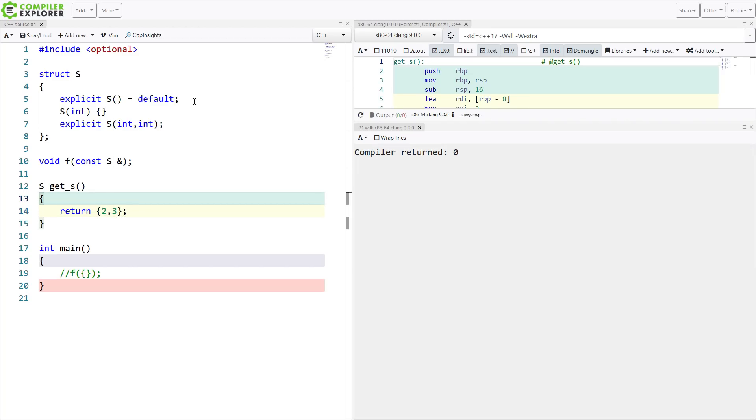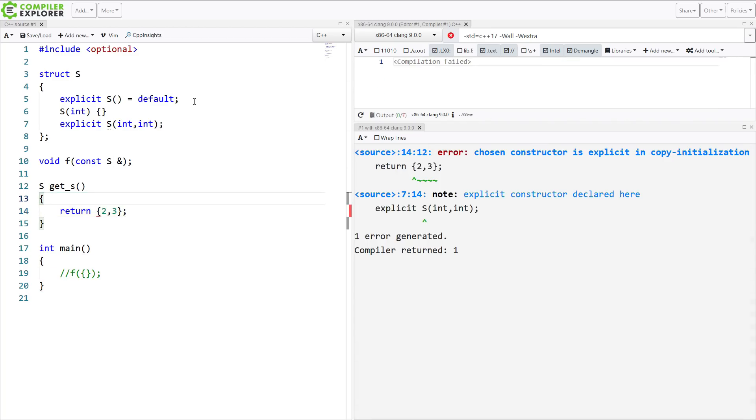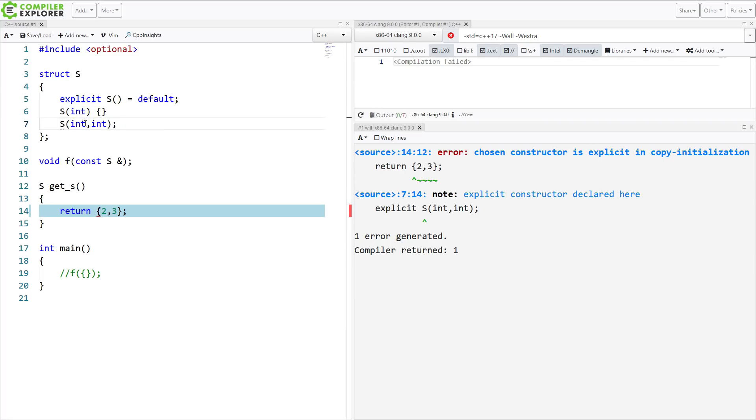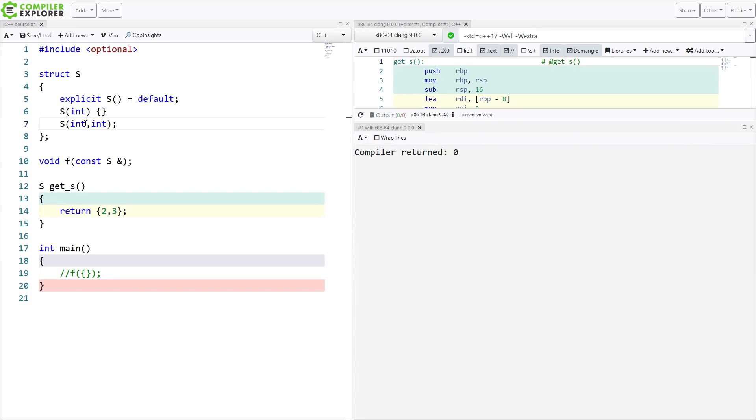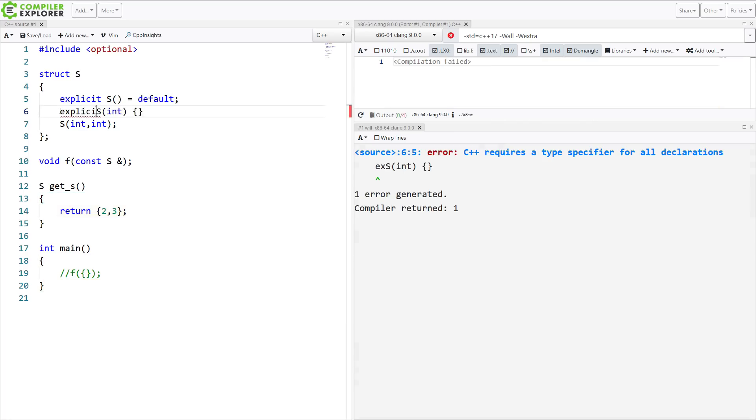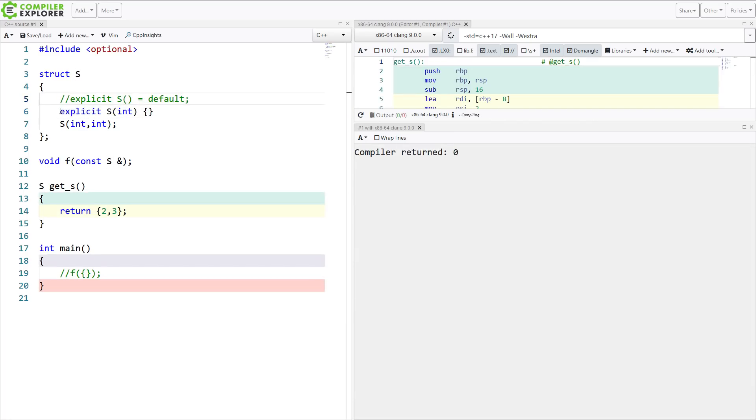And if I did not have that s there, then I get this chosen constructor is explicit in copy initialization. If this is not explicit, then I am allowed to do this.